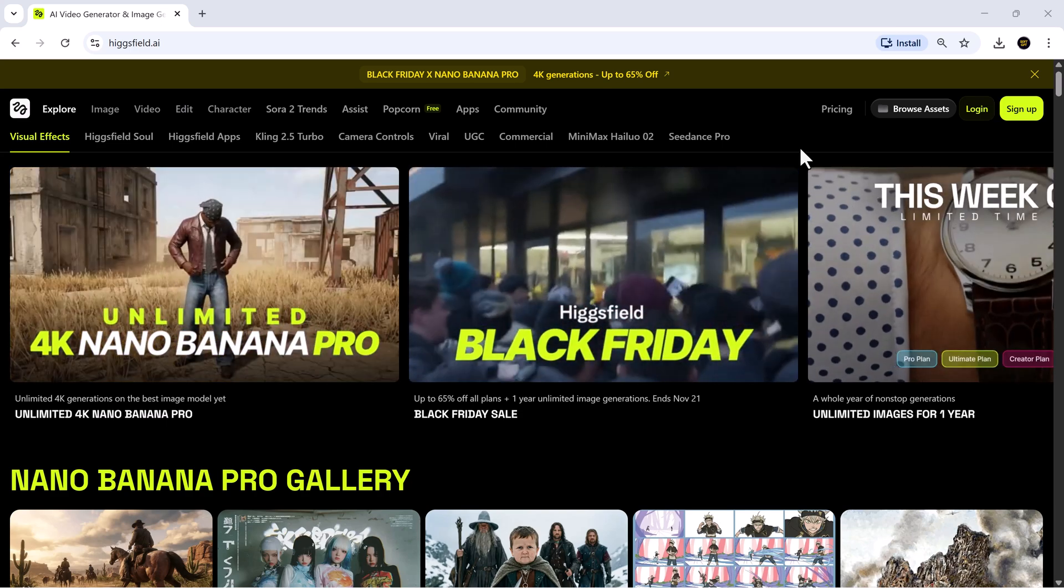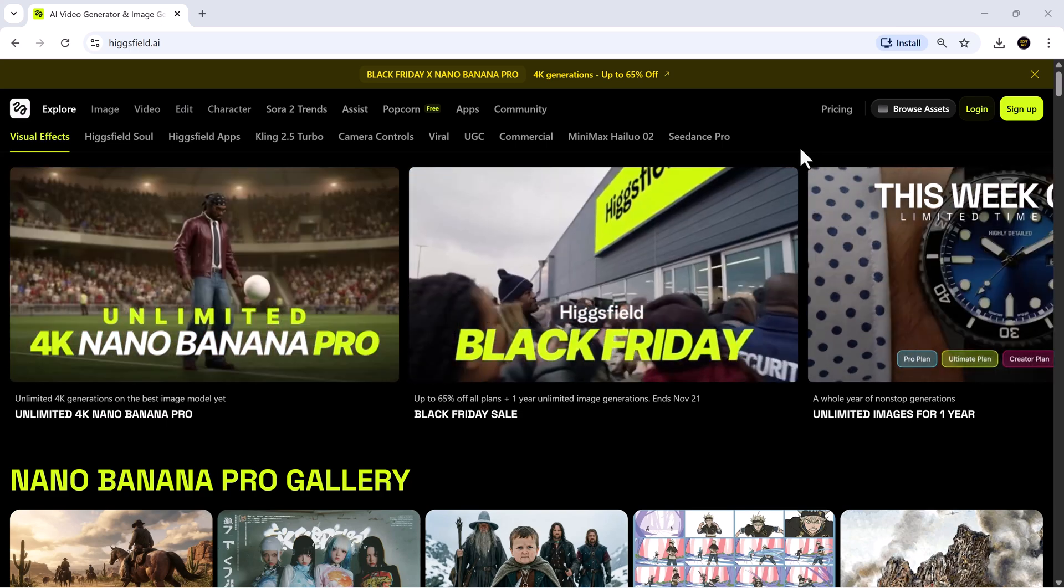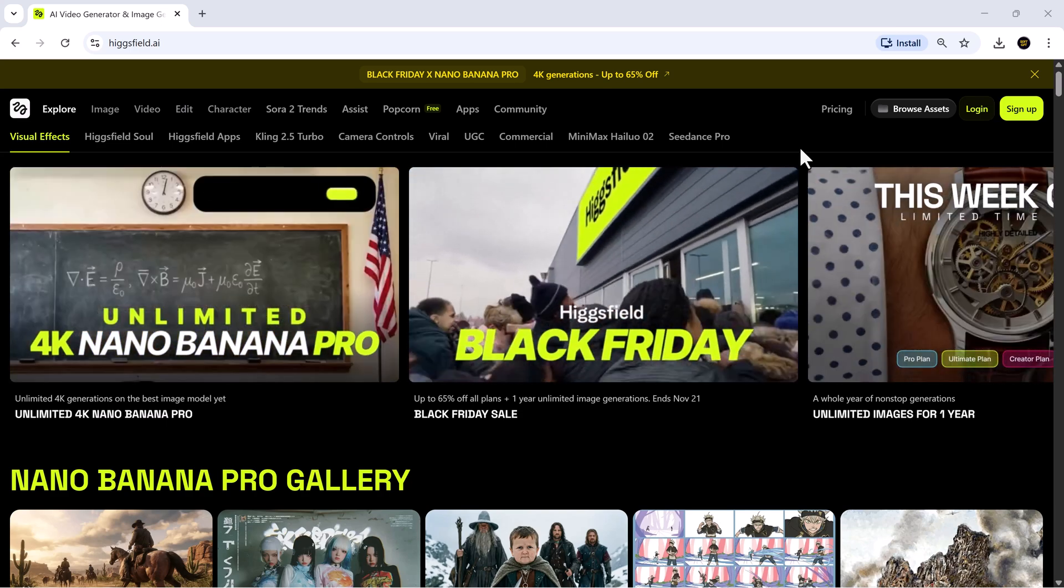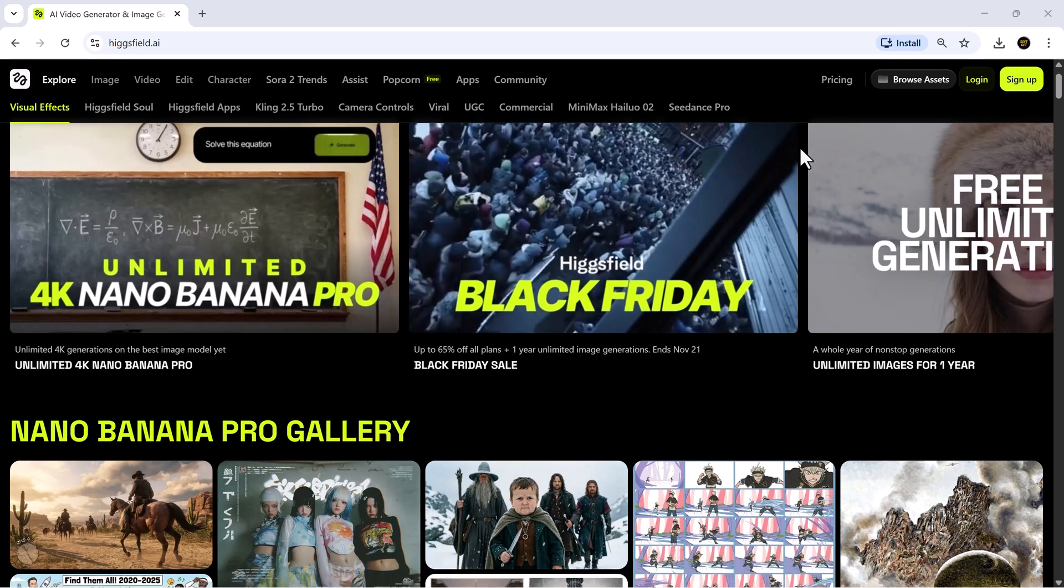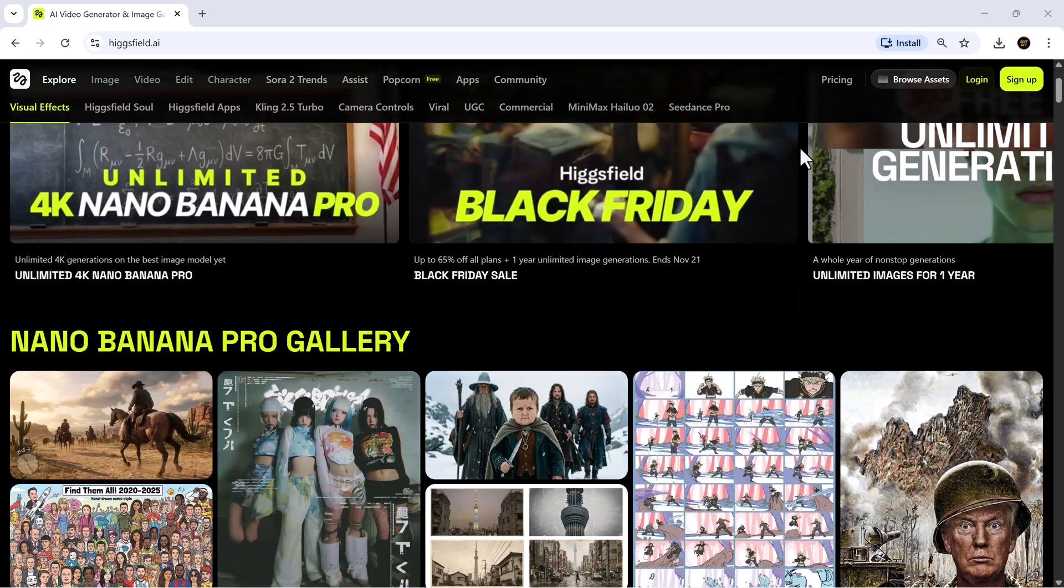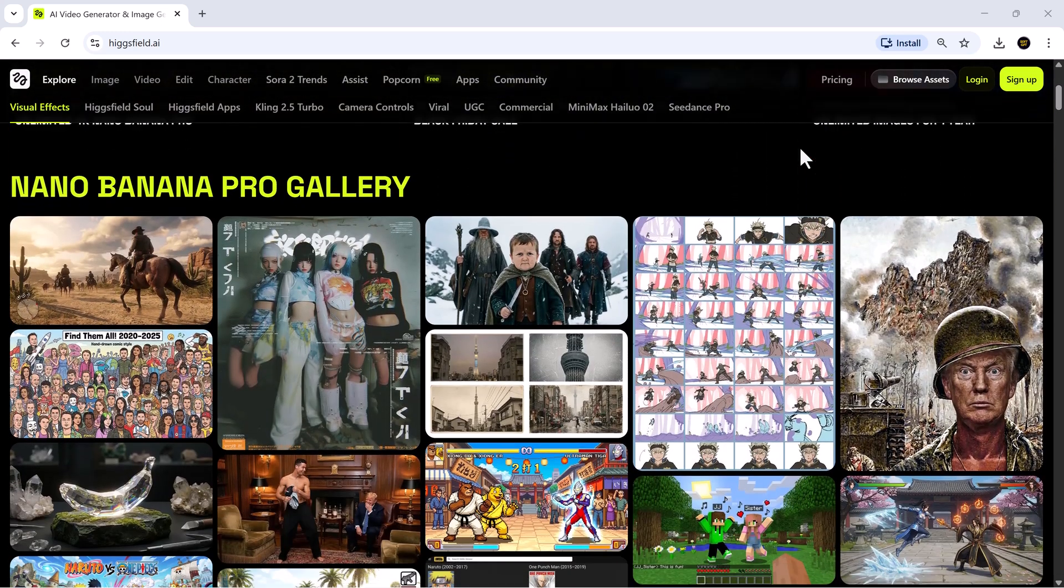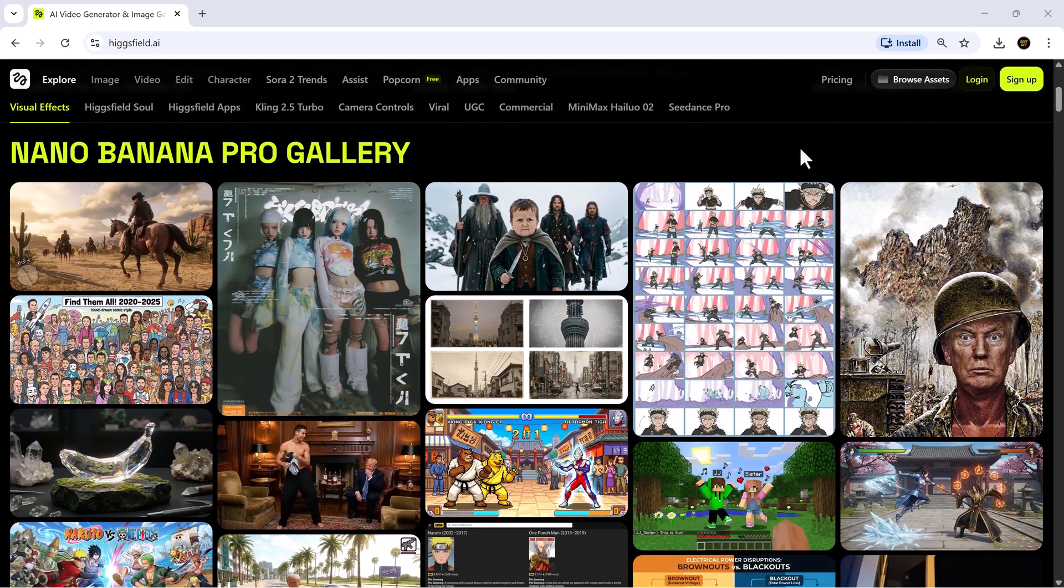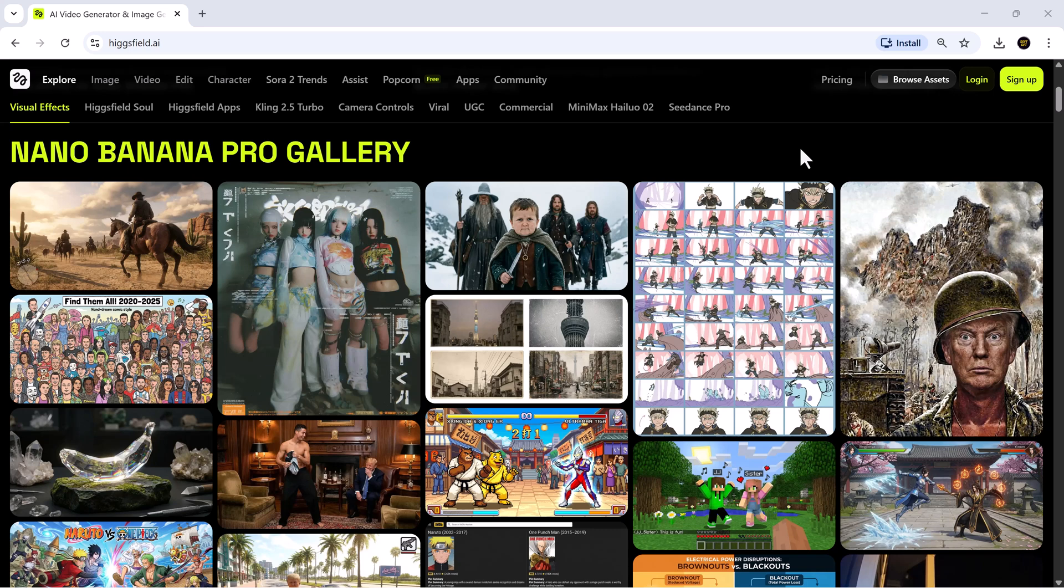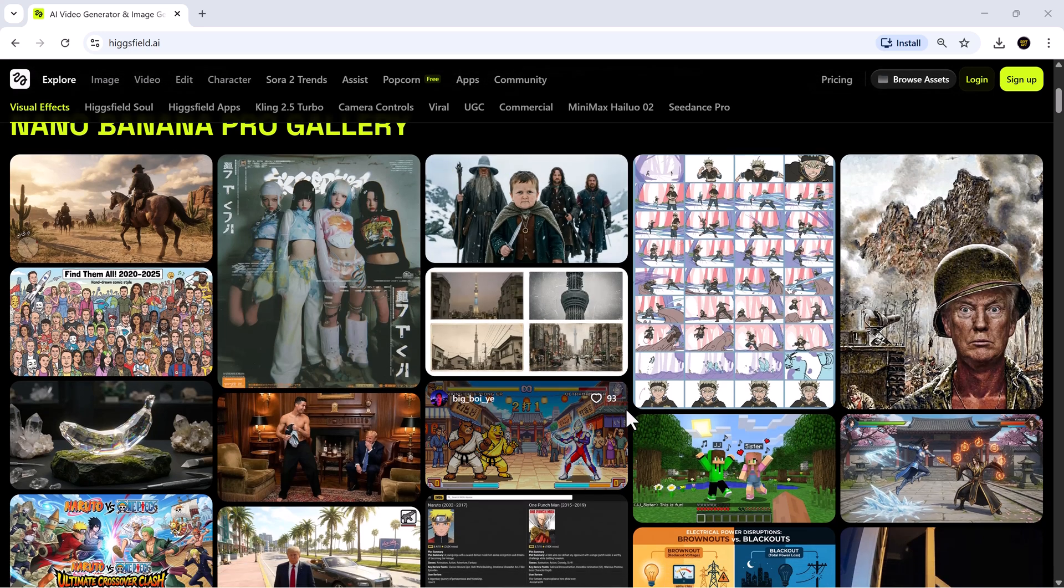I hope this gave you a solid look at what Nano Banana Pro can really do. If you enjoyed the video, hit like, subscribe for more AI deep dives and let me know what you want me to test next. Stay creative, stay sharp and I'll see you in the next one.